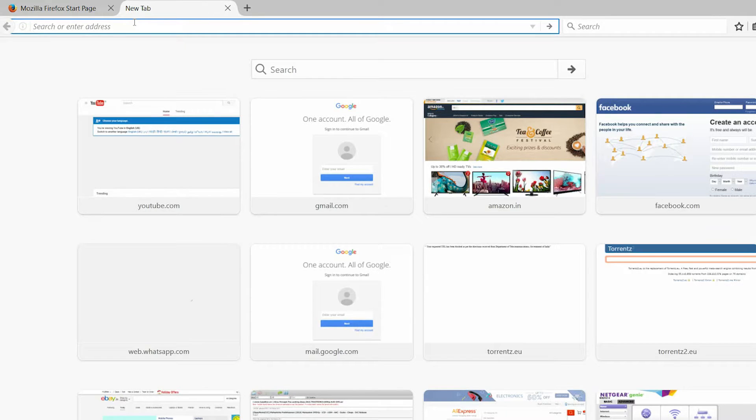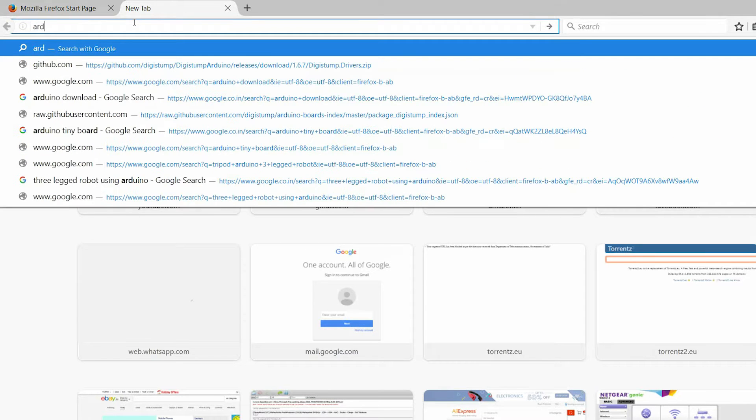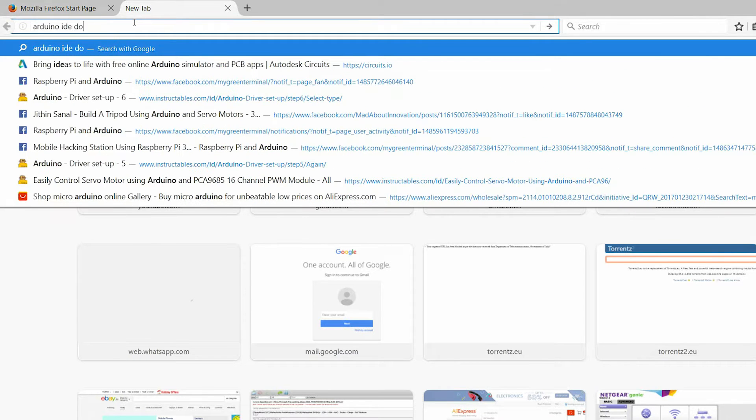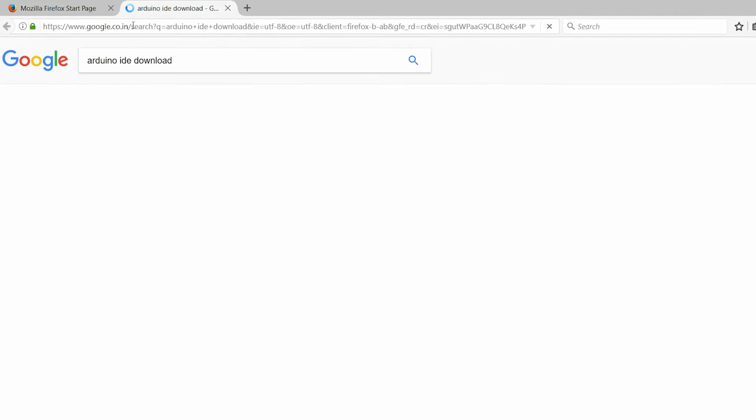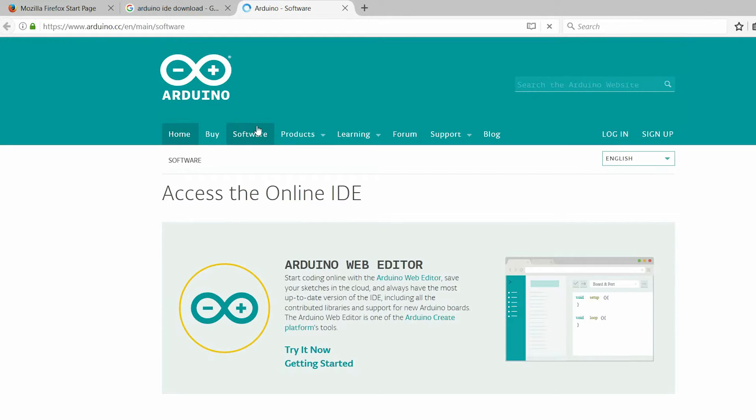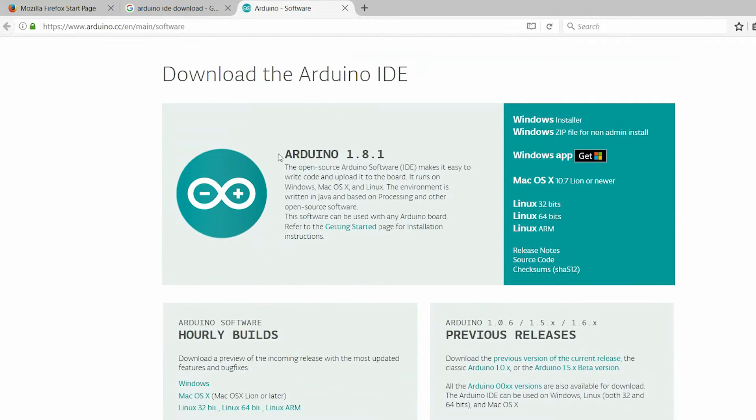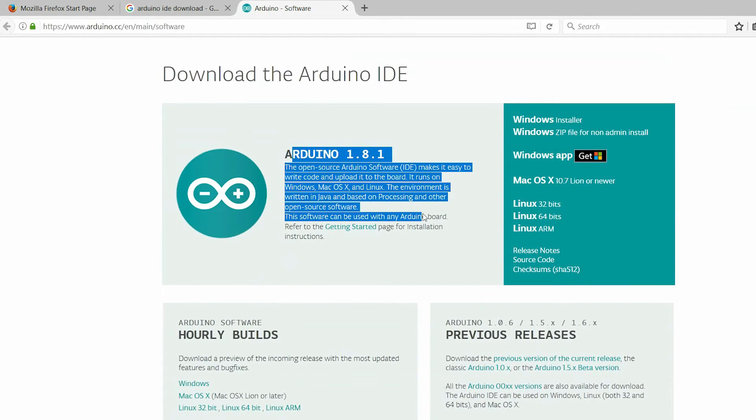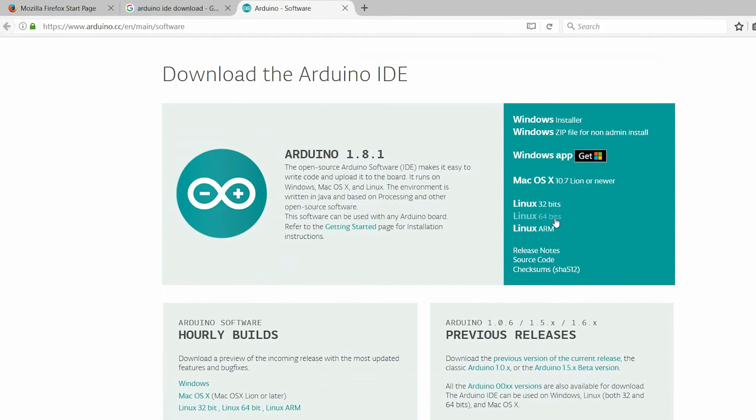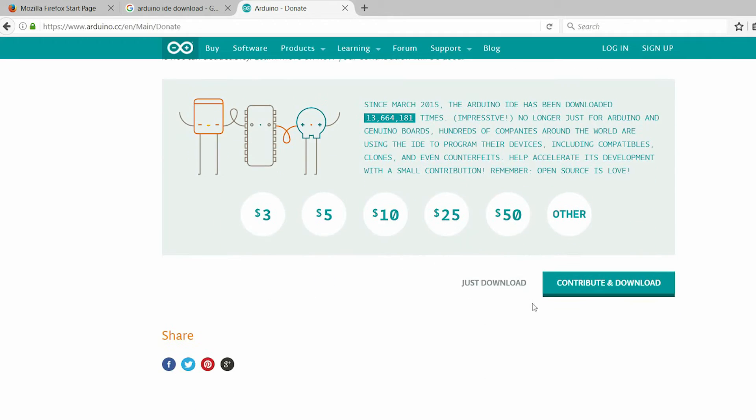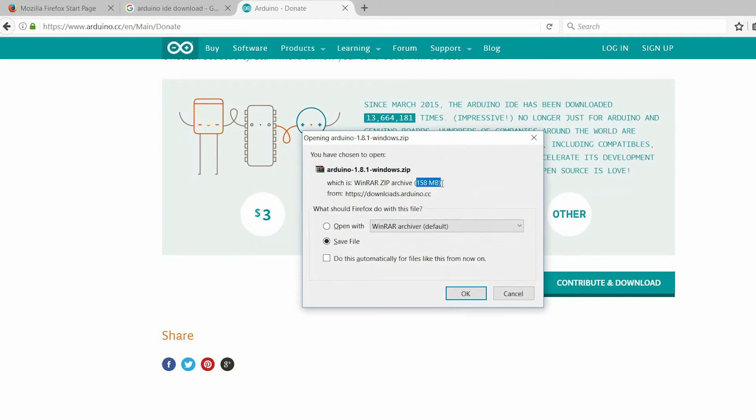You will also need Arduino IDE to code and upload the code to your DigiSpark. Download Arduino IDE. I will share the link in the description. Here, depending upon your choice, either install or extract Arduino application. I have already downloaded and installed it, so I am not doing it again.